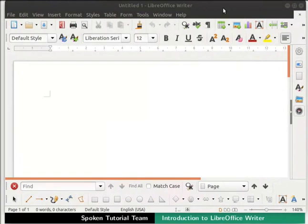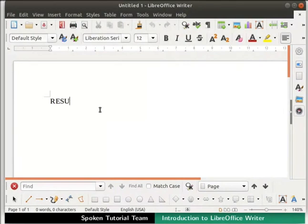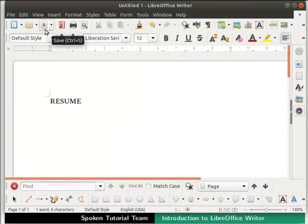Now we will type some text in the Untitled 1 document. Type the word resume. Once done typing our document, we should save it for future use. To save the file, click on the Save icon in the standard toolbar.